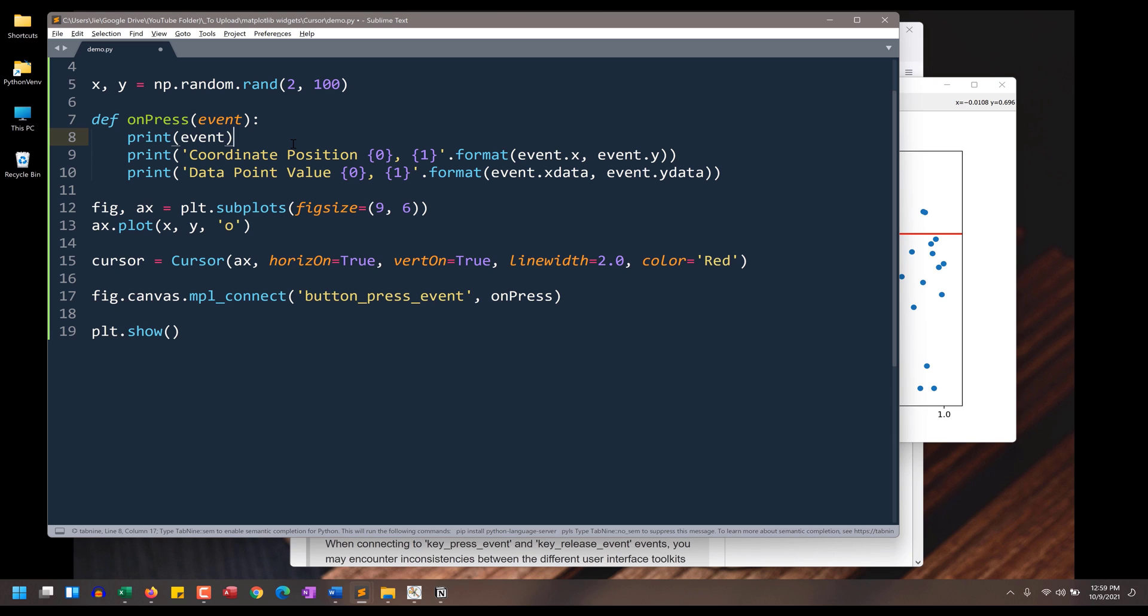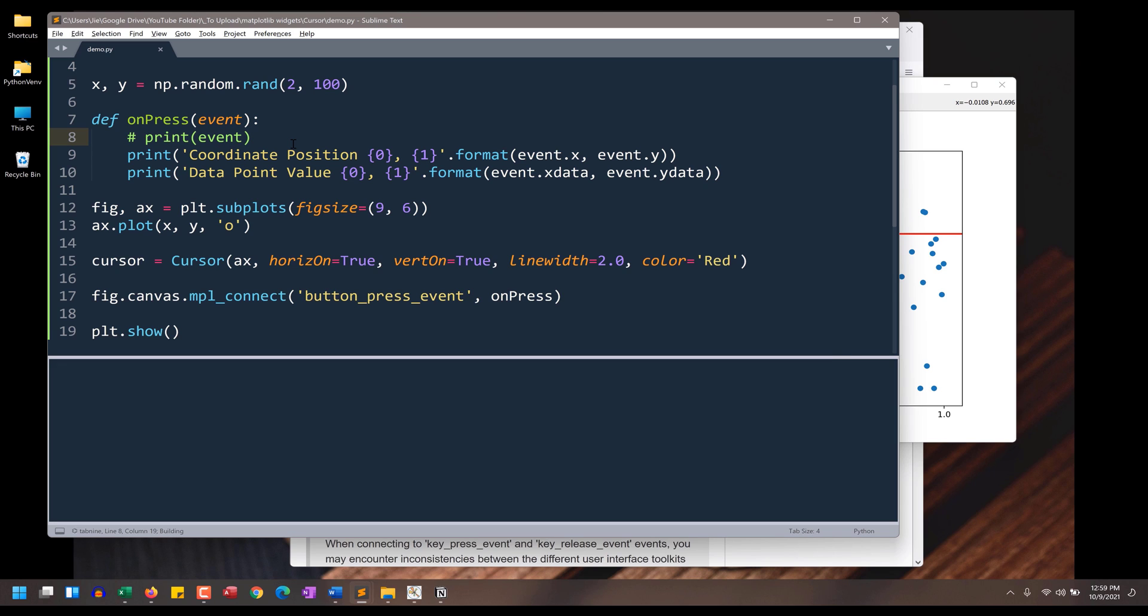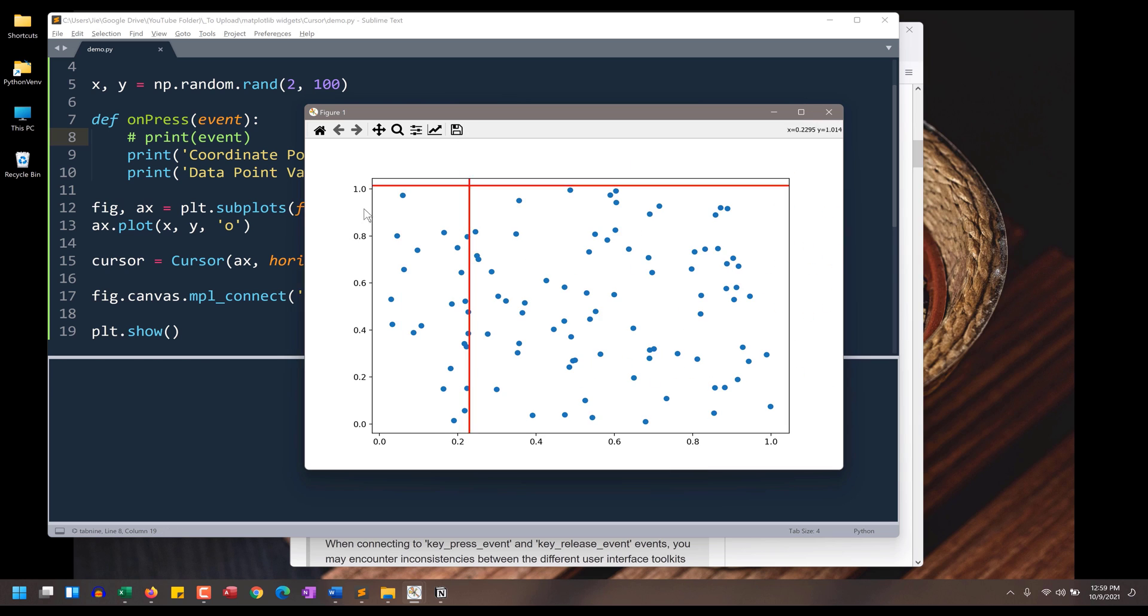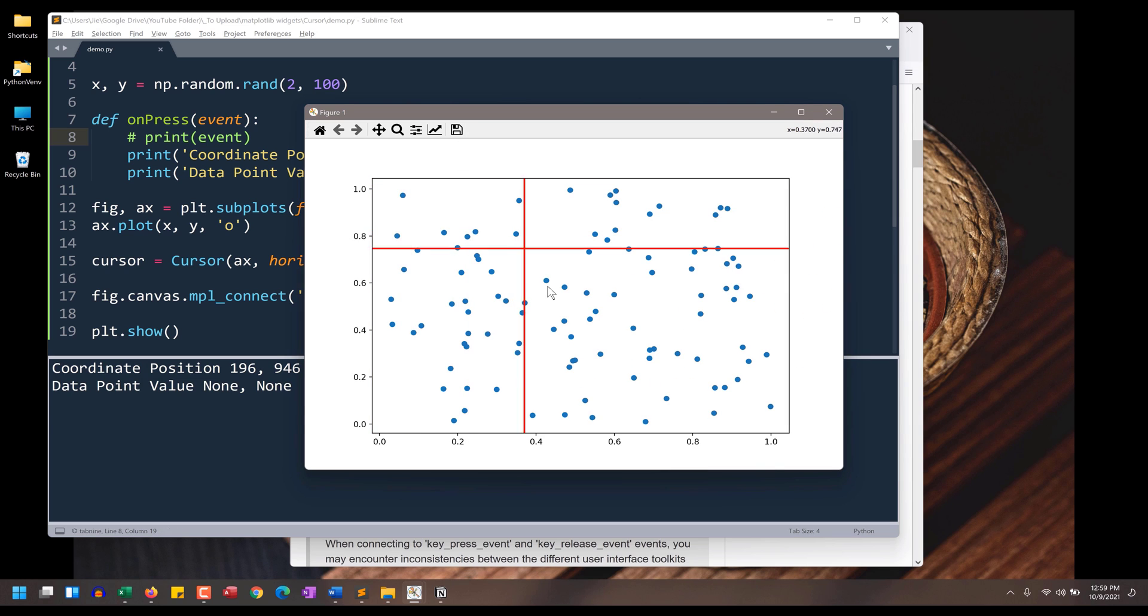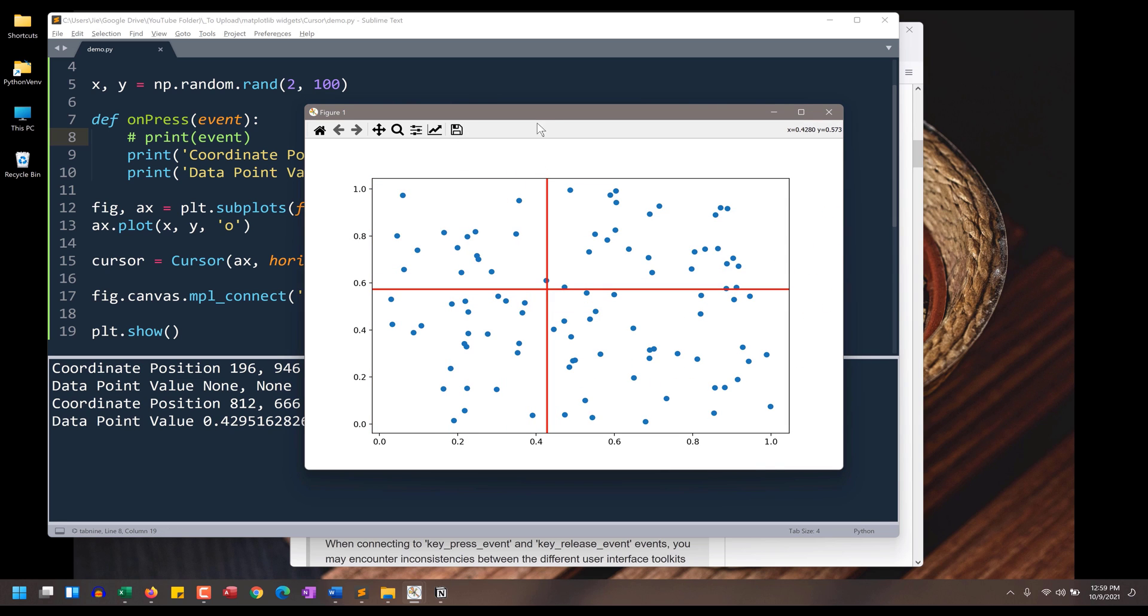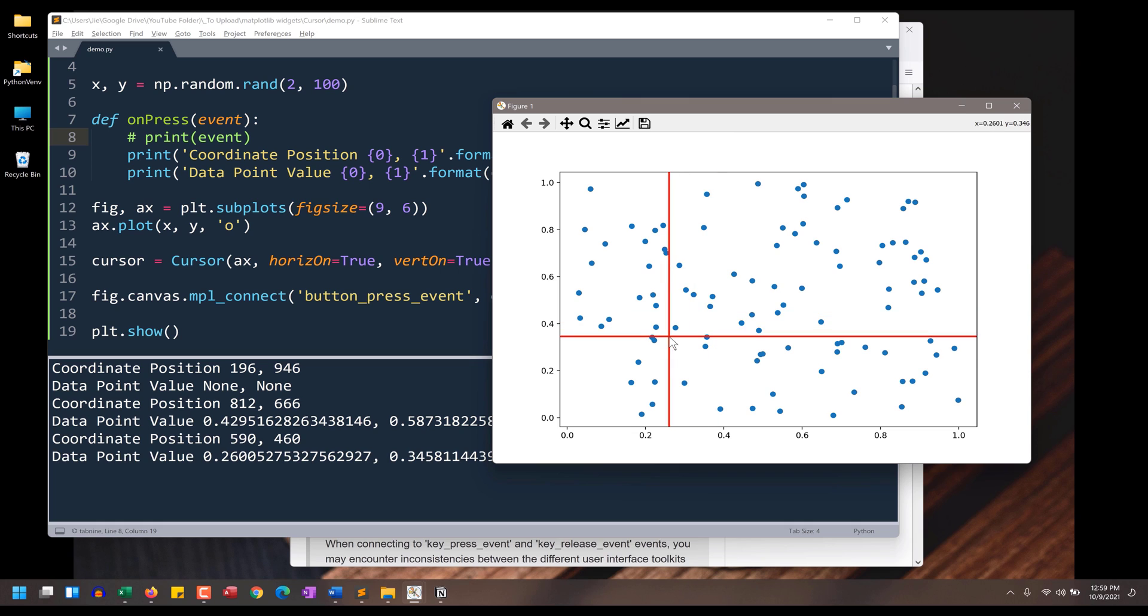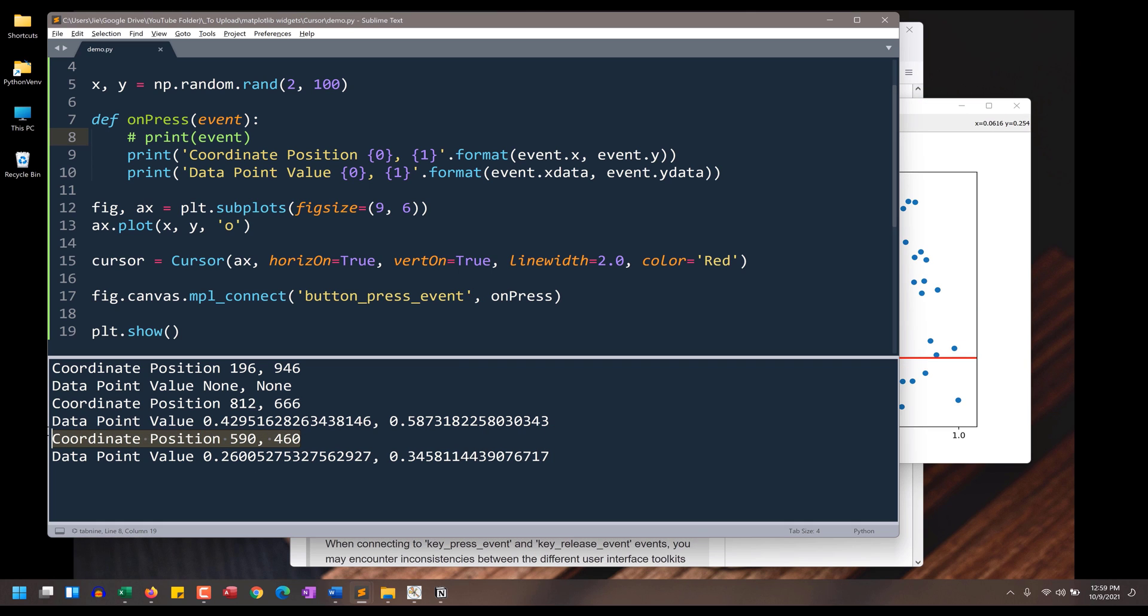Alright, so going back to the graph. If I click on anywhere on the graph, the first line is going to give us the cursor position, and the second line is going to be the actual data point value associated to the X and Y points.